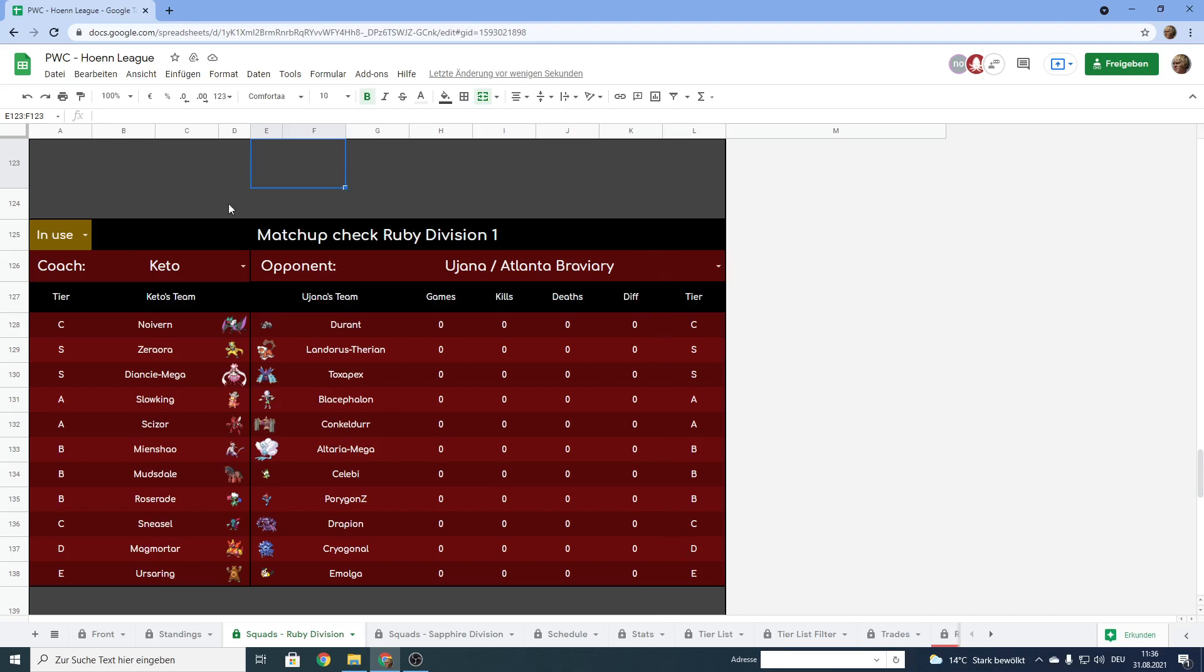And yeah so that's basically how to use this matchup check feature. It's really simple and I hope it will be useful to some of you guys.